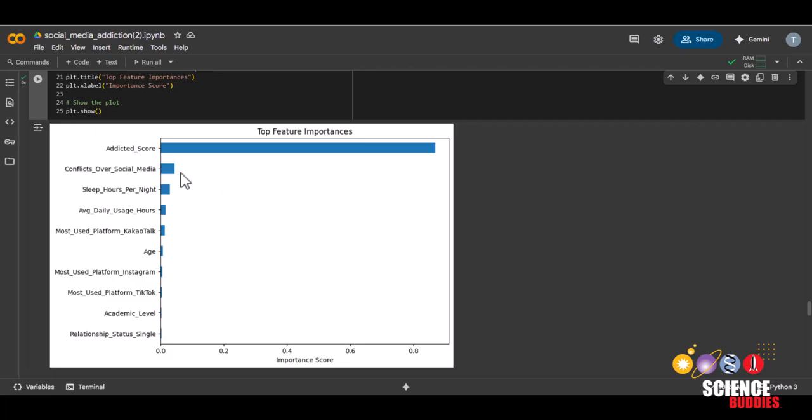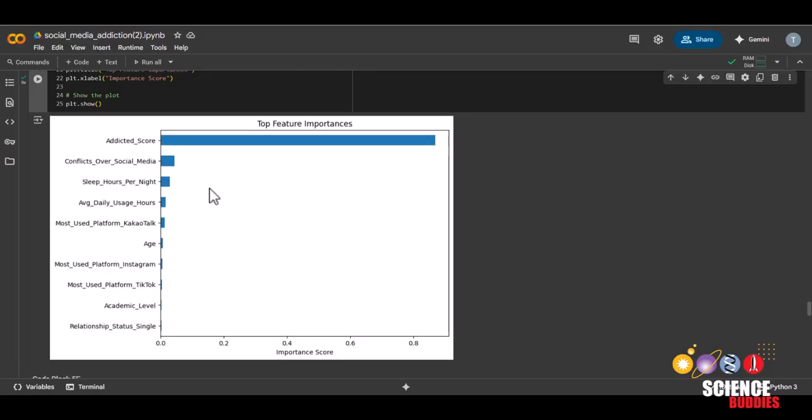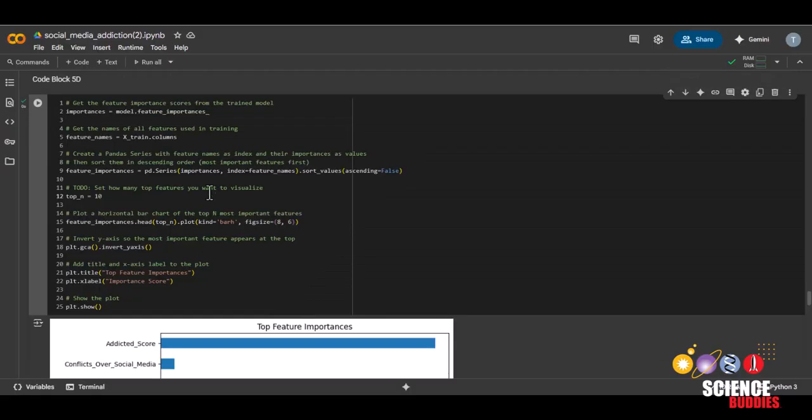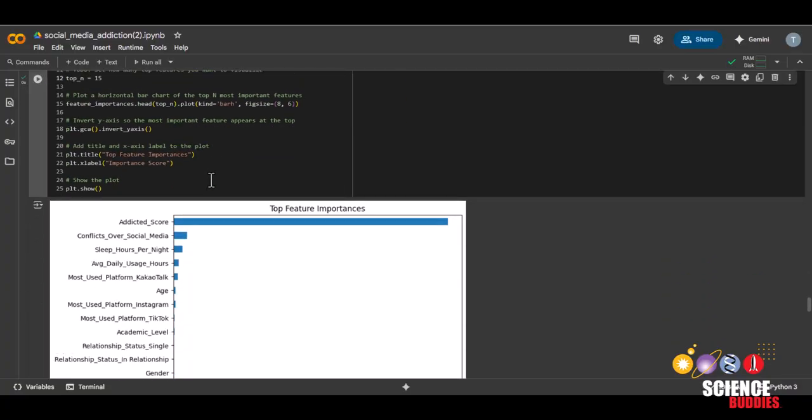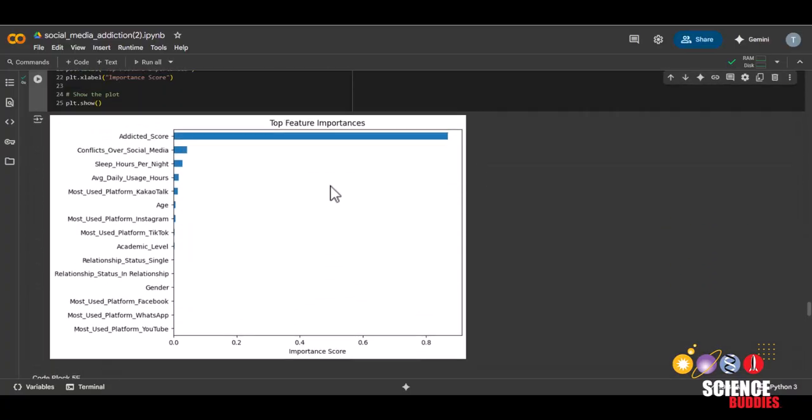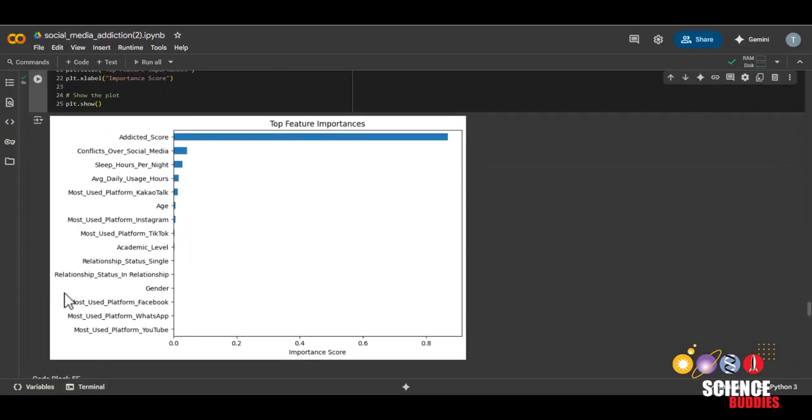and the length of that bar represents how much that feature contributed to the model's decisions. What this graph is telling us is that these are the top 10 most important features for determining someone's mental health score. You can see more features by going back up, and then changing the top end to maybe 15. Run the block again, and now we'll see more features.